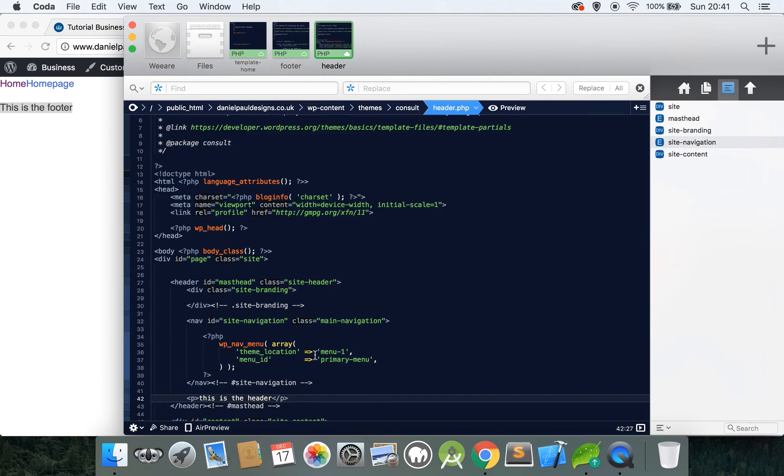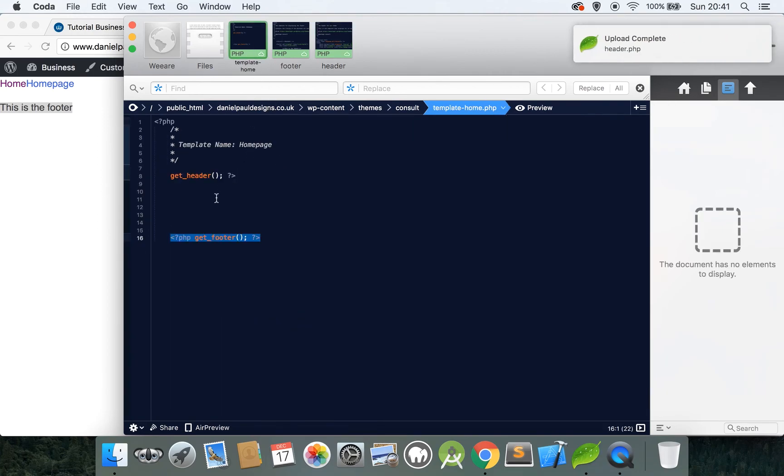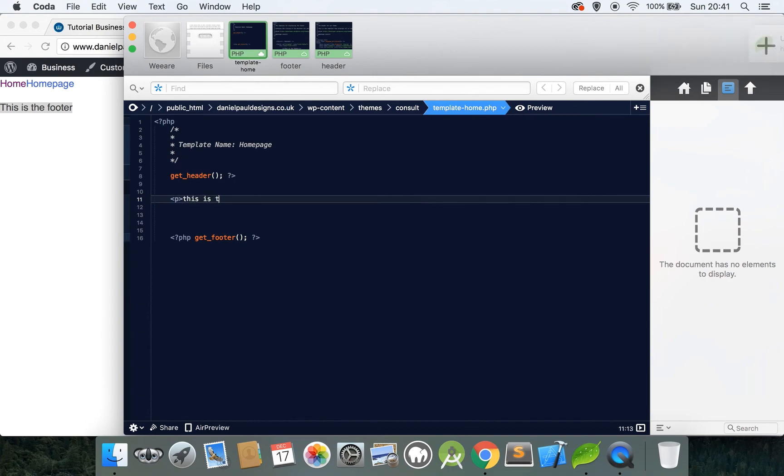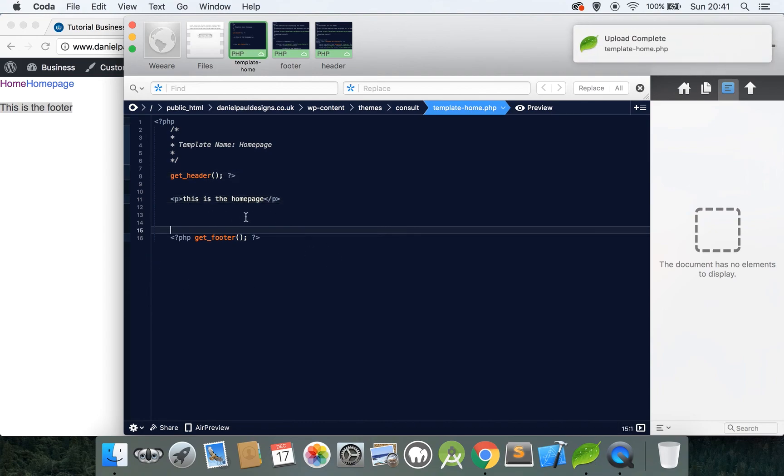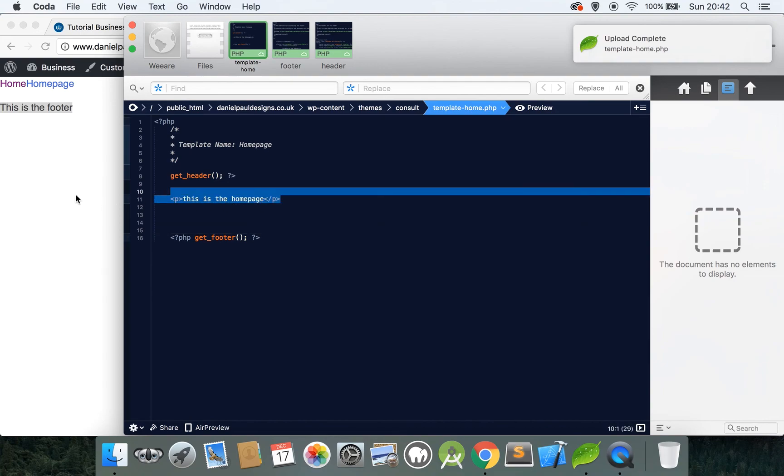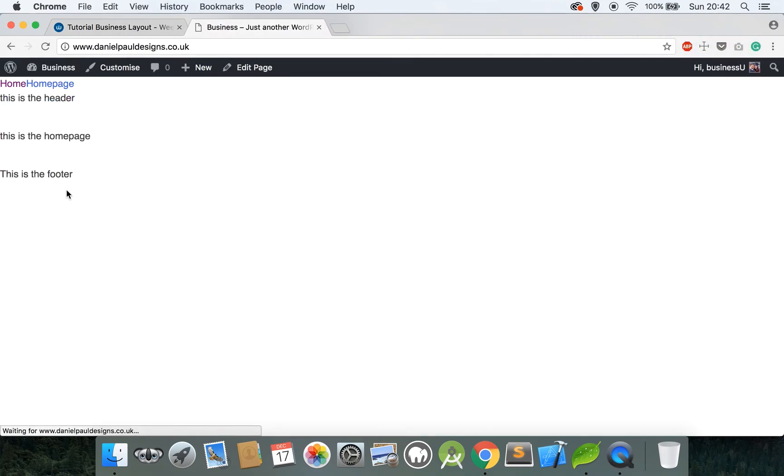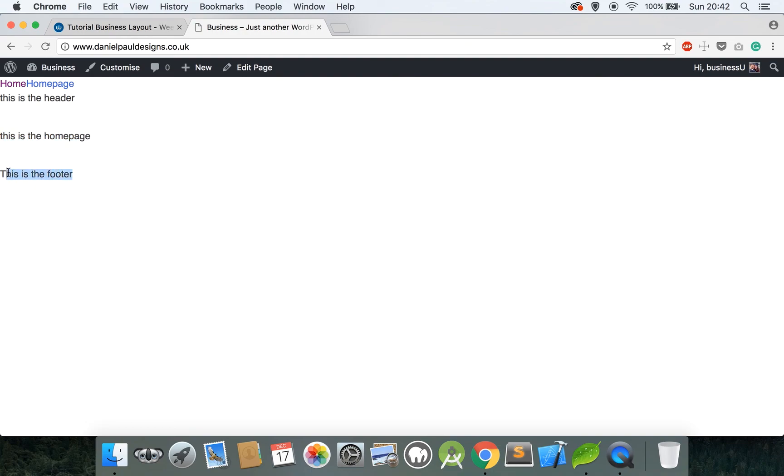Save that and we may as well put something in the home page here so you can see that this is actually working. This is the home page. So this one file is calling the header and the footer and the content in between. So this is the header which is coming from the header, this is the home page which is coming from the home page, and this is the footer which is coming from the footer. So now we are ready to start creating our actual design. Please like and subscribe to this video and you will be updated when I release the next part of the series. Thanks very much.